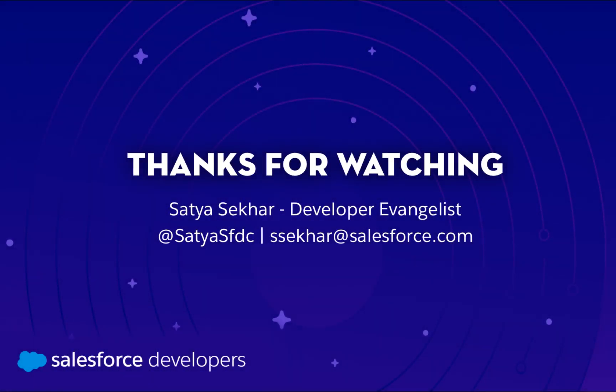Also, watch our quick take linked in the description below that covers working with scratch orgs, developer edition, and sandbox using VS Code. Thanks for watching. If you learned something, be sure to like this video. If you want to get more content like this pushed directly to you, click subscribe and the bell to get notifications.